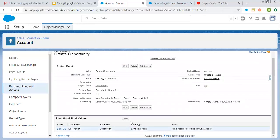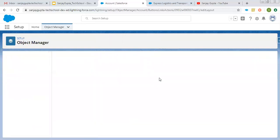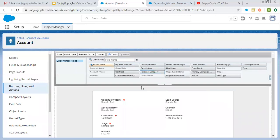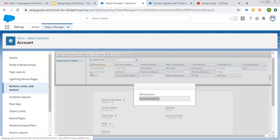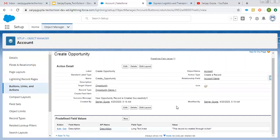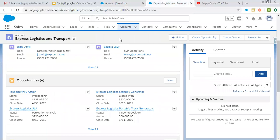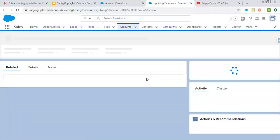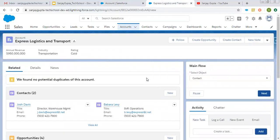Here you can see one entry is now available. Now I'm going to edit the layout and remove the description field from the form layout because it will be pre-populated now. This is the predefined field value that will be filled automatically whenever I will be creating a record through the action. Now again I'm going to refresh the page, so this time when I create an opportunity record through account, the description field will be auto-populated.